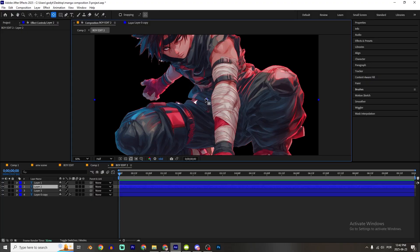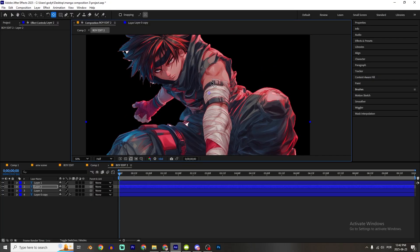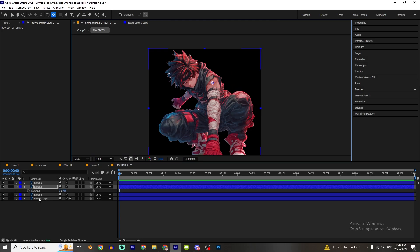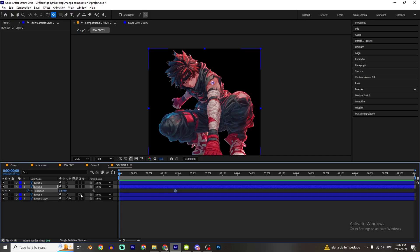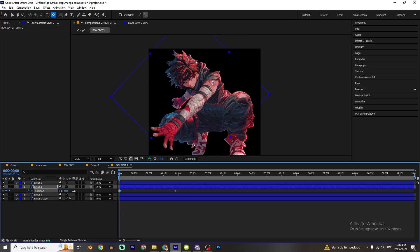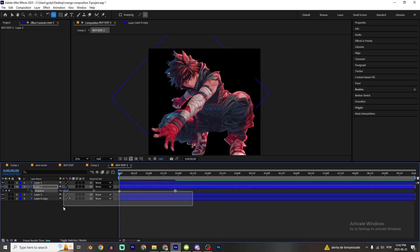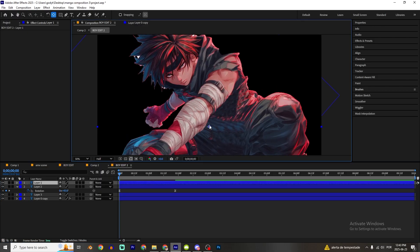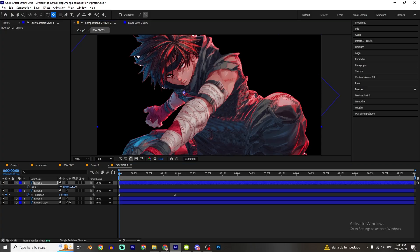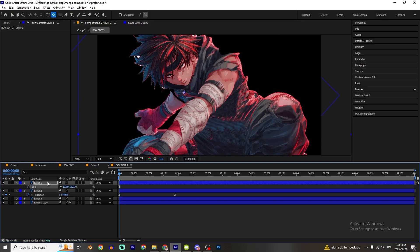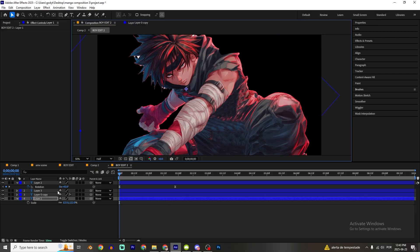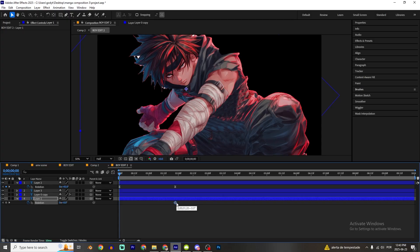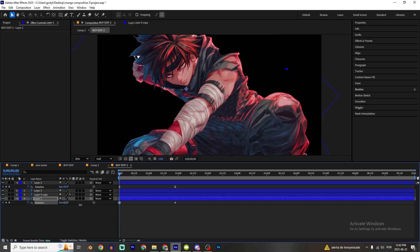I'm gonna get this arm layer, press Y to get the anchor point tool and reposition it. Press R, set a rotation keyframe here. Then get the other arm, press Y again, reposition the anchor point, bring it behind all the layers, press R, set rotation keyframes at the start and end positions.